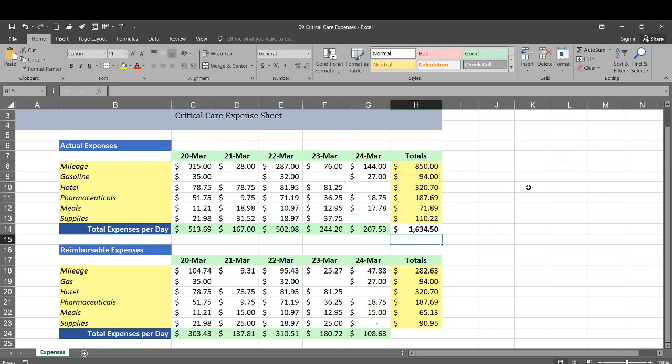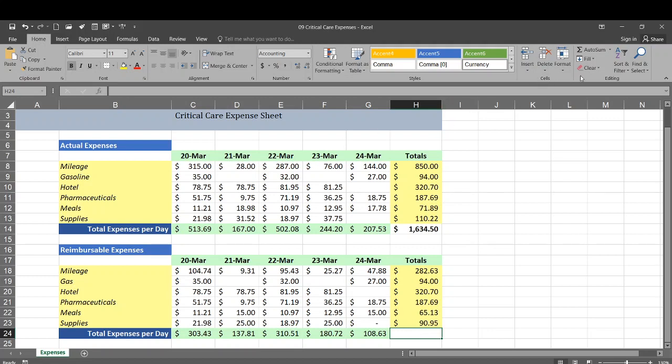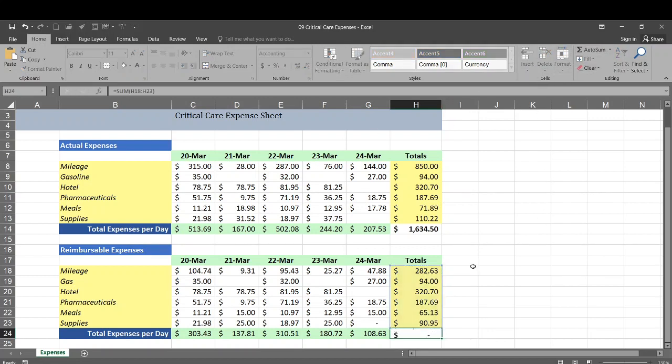Click OK. So we're going to add this total here and then we're going to do the same thing to this. We're going to bold this. We're going to auto sum. Click OK.